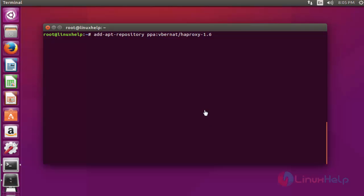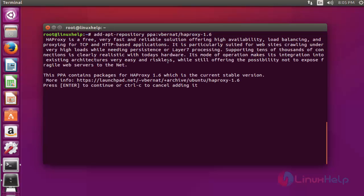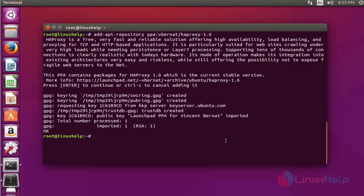Now first step, add the HAProxy package into your repository via PPA. Press enter. Press again enter to continue. Now the HAProxy is successfully imported into your repository.